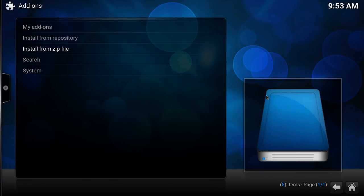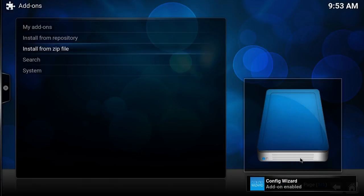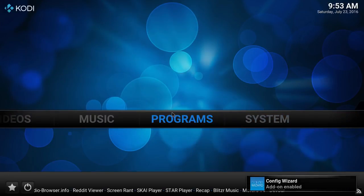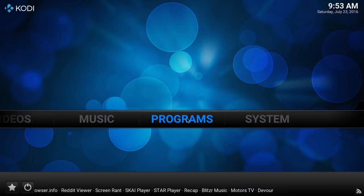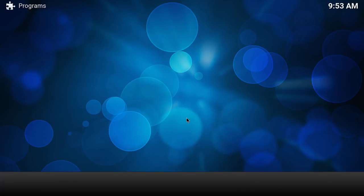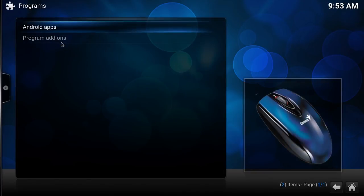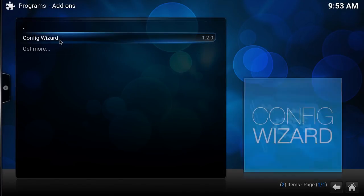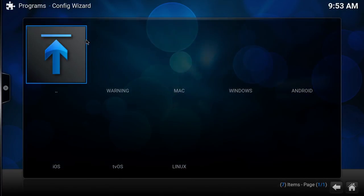Once we click on the Hub Wizard, you'll see at the bottom right-hand corner that the wizard will be enabled — that means it's installed. We're going to go to the Programs area after clicking home, and go to Programs, the Configuration Wizard.